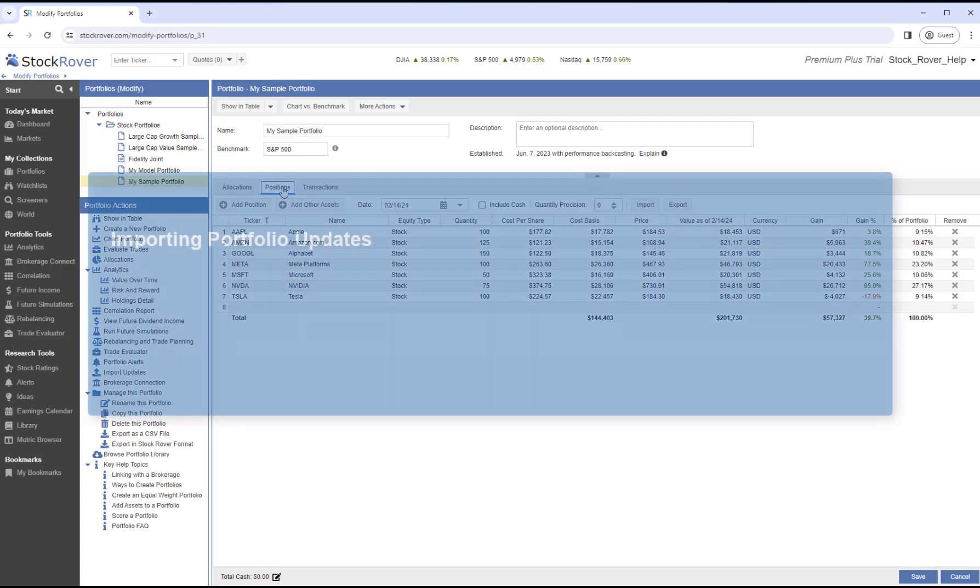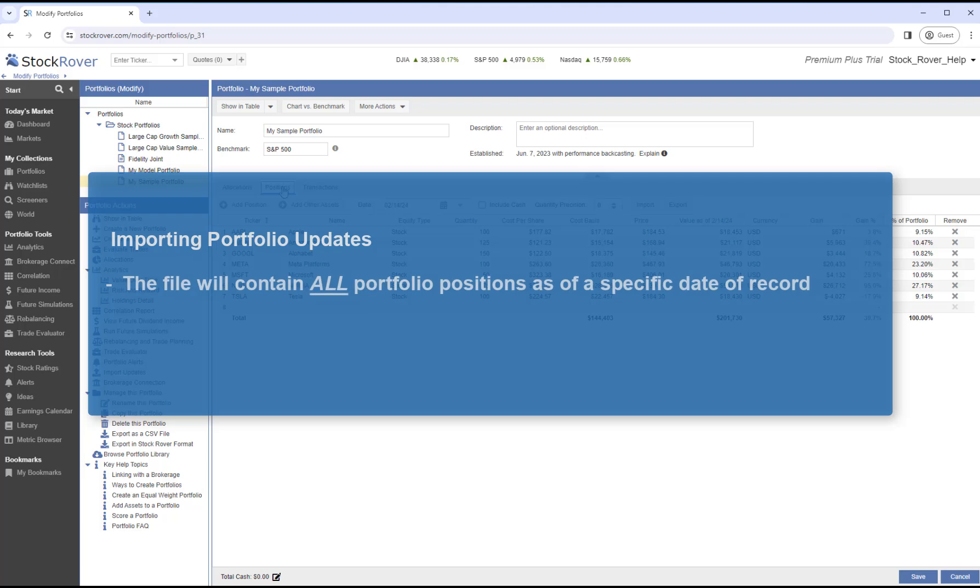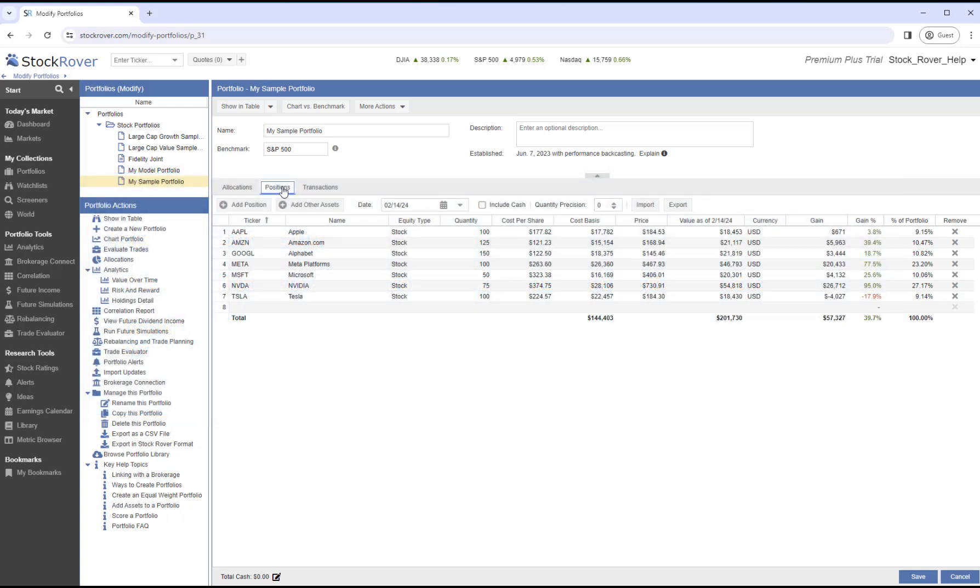When you have many positions to update, you'll want to import using a file. The file will contain all portfolio positions as of a specific date of record. As Stock Rover's portfolios are positions-based, it's important that the import file contains all portfolio positions. For example, if the file being imported only contains a subset of your actual holdings, then Stock Rover will assume the missing holdings were sold. If you're importing history, the best practice is to create a manual portfolio starting from the oldest date of record, and then update proceeding forward chronologically.